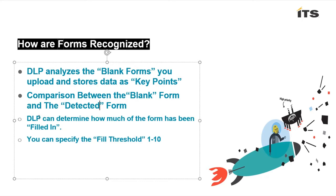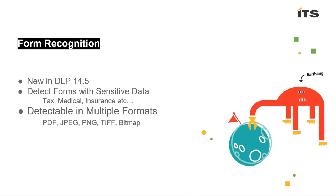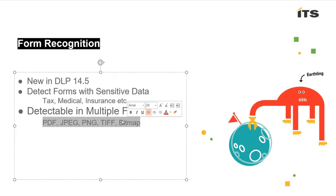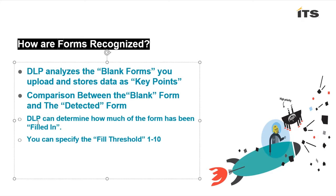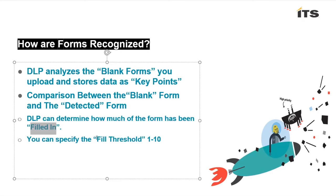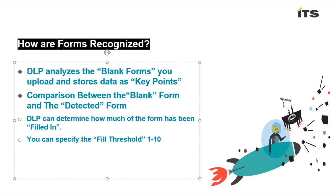DLP is inspecting these different formats. We can then define how much of the form needs to be filled in and in order for an incident to be created, we as the admins can specify what's called the fill threshold. I can specify a setting between 1 and 10, 1 being there's not a lot on this form filled out, 10 being the form is completely filled out.